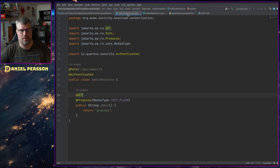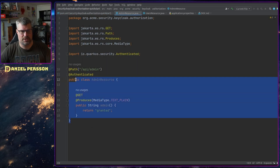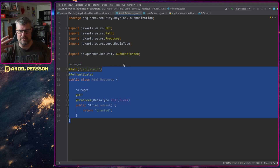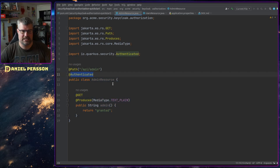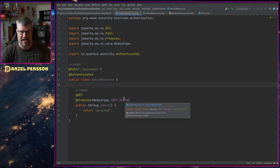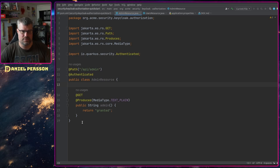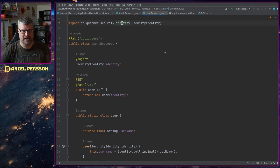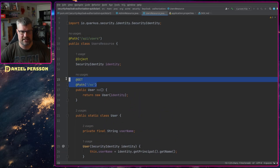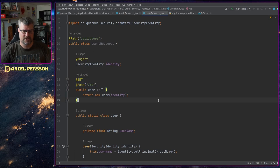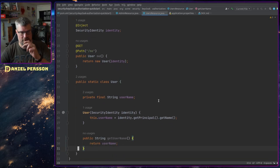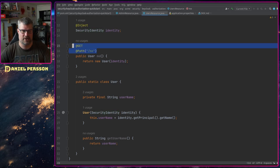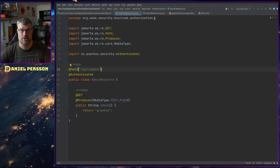In here we have an admin resource. This is only available to people that have the role of admin, so you need to be authenticated and have the role of admin in order to get this resource. Then we have the user resource, which is API users, and here we can get the identity of the logged-in user.